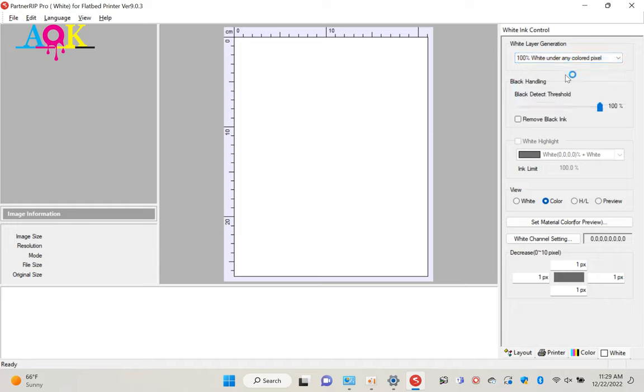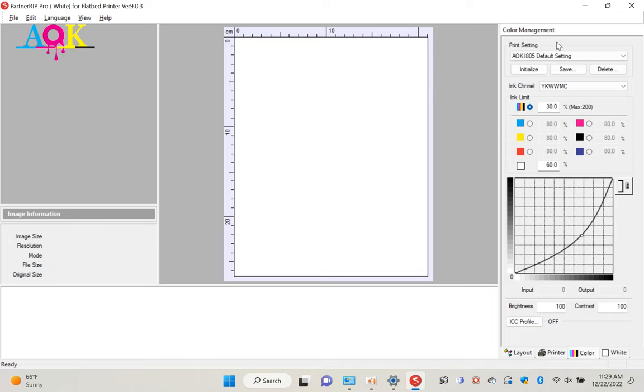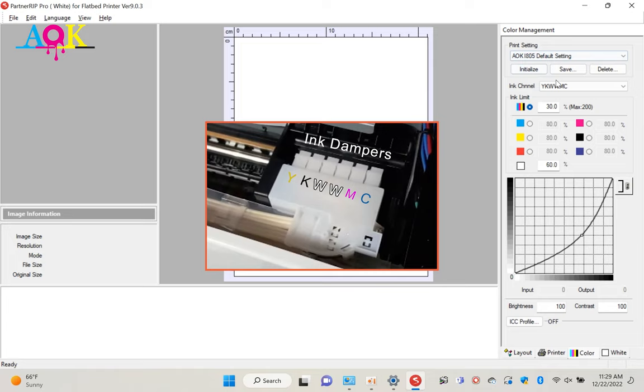Next we go to the color setting panel to check the color setting. Since our printer has 6 color print head, we use CMYK and white ink to print. If you check the damper, you will see first damper has yellow, second one is black, the middle two are white color. The fifth one is magenta, last one is filled with cyan ink. So the correct ink channel setting should be YKWWMC.